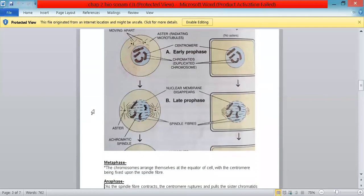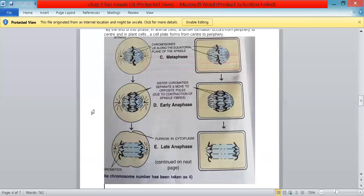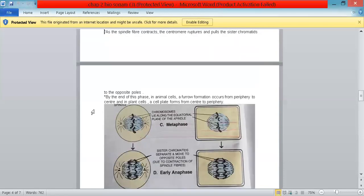In metaphase, the chromosomes arrange themselves at the equator of the cell with the centromere fixed upon the spindle fiber. In anaphase, as the spindle fiber contracts, the centromere ruptures and pulls the sister chromatids to opposite poles. By the end of this phase, in animal cells a furrow forms from the periphery to the center, and in plant cells a cell plate forms from center to periphery.